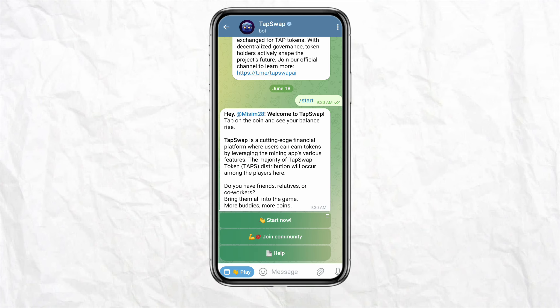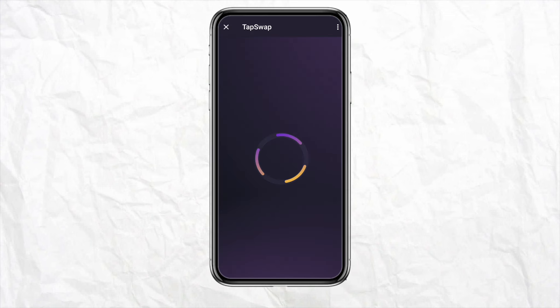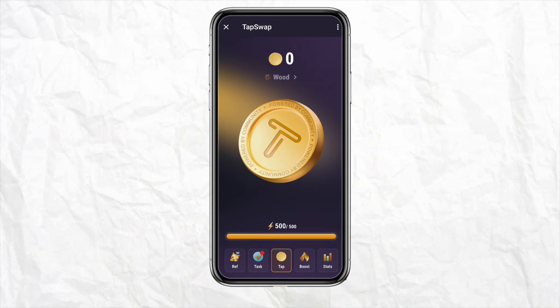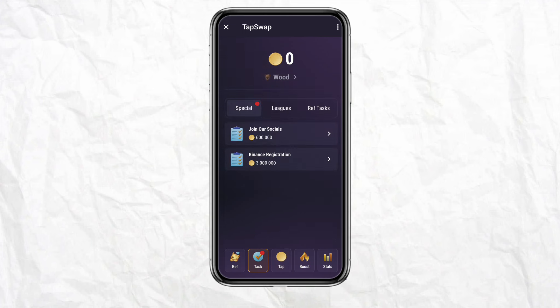You will be taken to the official Tapswap Telegram channel where you can join the community by clicking 'Join Community.' Click on 'Start Now' to open the Tapswap official network. From the bottom menu you will see different options like referral, task, tab, etc. Click on 'Task.'